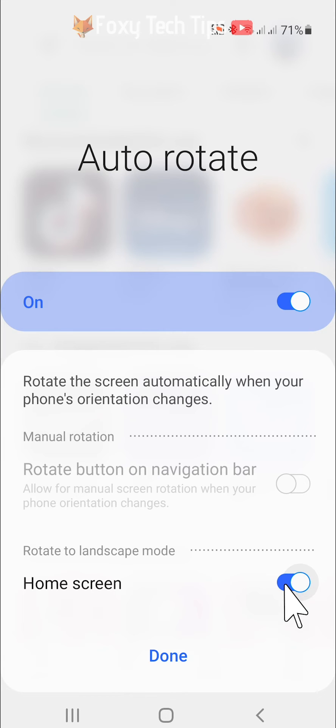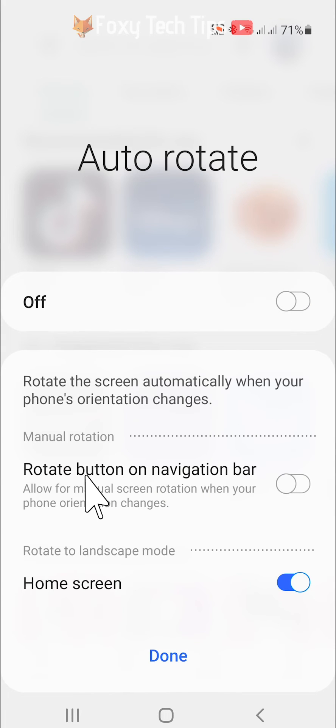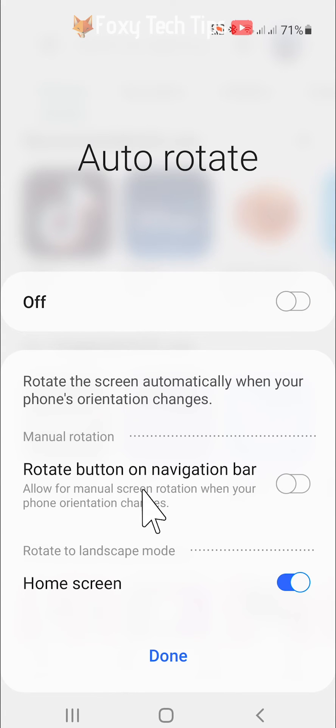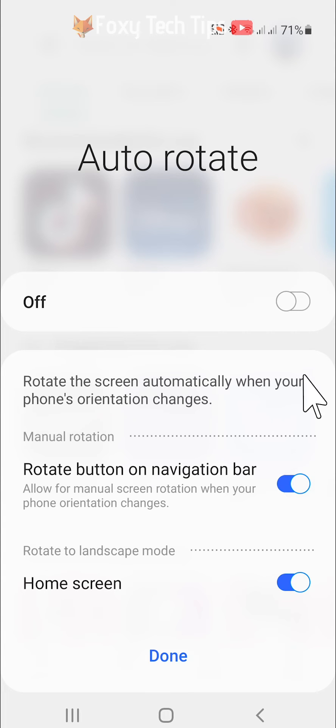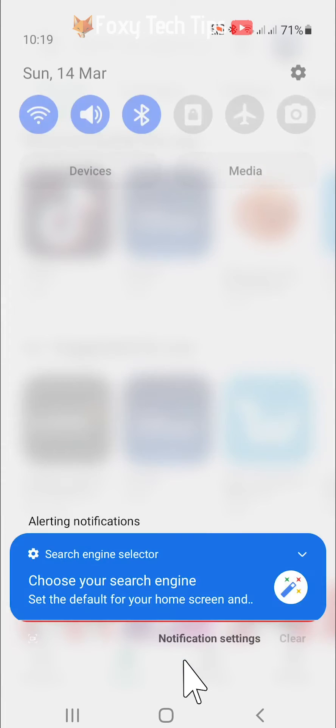You also have the option to show a rotate button that you can press to manually rotate the screen when your screen orientation changes. This option is only available with auto screen rotation switched off.